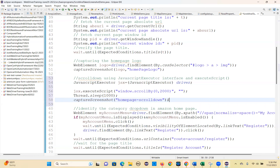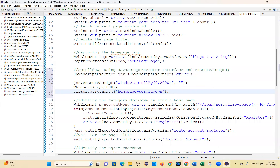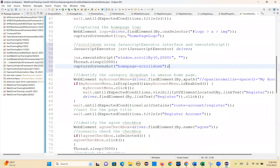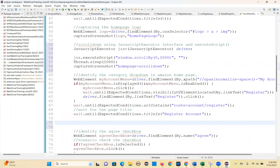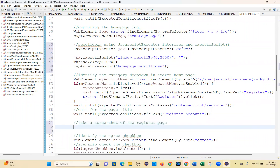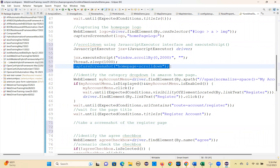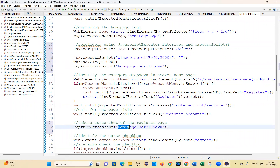Then we will navigate to the next page — we will navigate to the register page. Maybe you can take the screenshot here. I can just call it here with the name 'register page'.